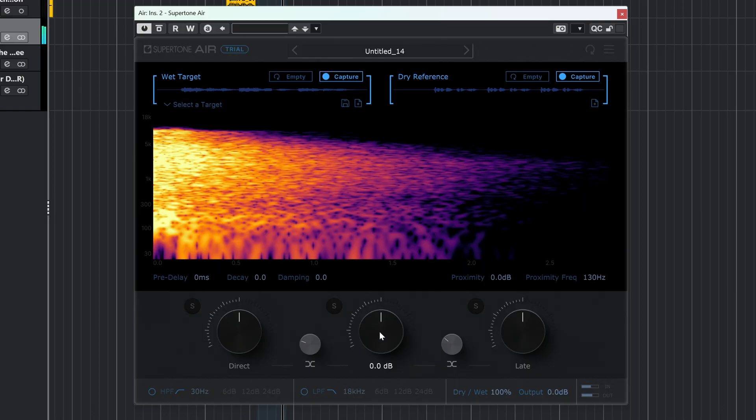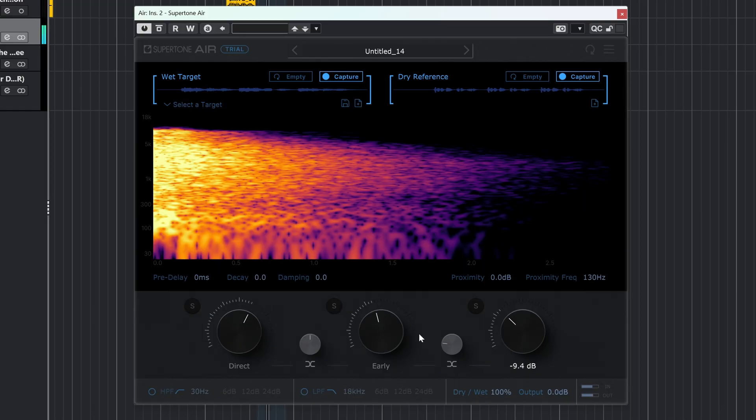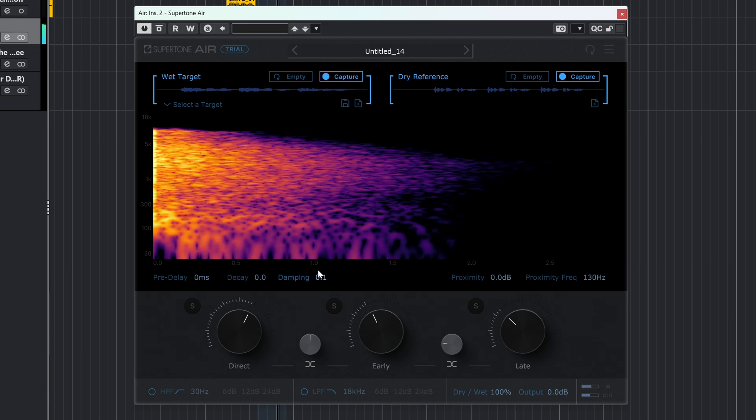Supertone Air is very capable at what it set out to do: matching tonality and reverb for dialogue. It's probably the easiest option to grab right now. But as always, try it out for yourself to see if it fits in your audio toolset.